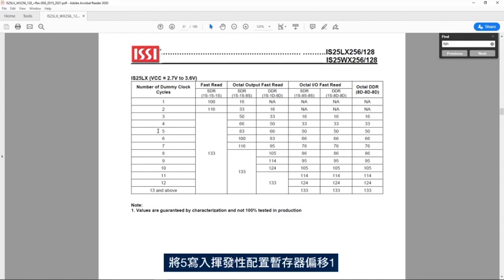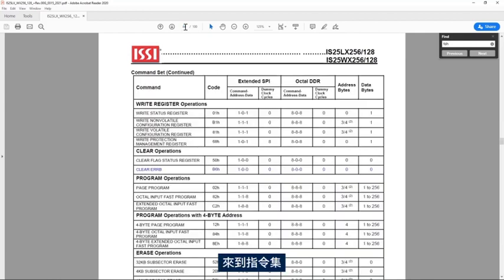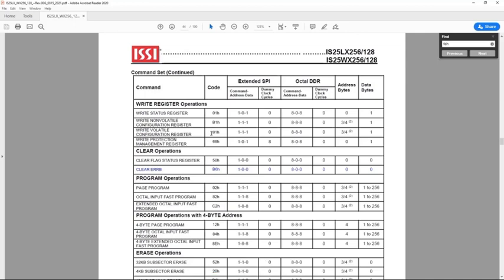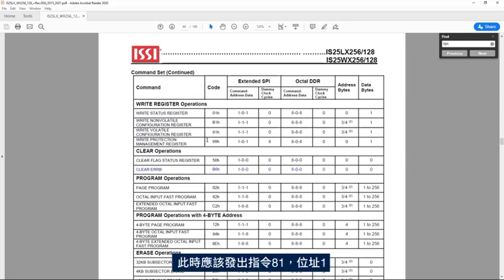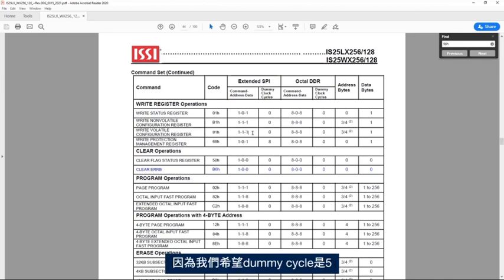To write five to the volatile configuration register offset one, the instruction 81 should be used. So we go here to the command set and we see that to write the volatile configuration register we need to issue the command or instruction 81. In this case, we should issue instruction 81, the address 1 because the offset is 1, and then the data, and in our case, the dummy cycles which is 5.